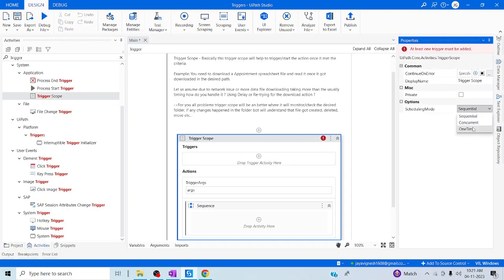We have three options: Sequential, Concurrent, and One Time. If you want to perform this particular action in your script for only one time, you can go ahead and mark it as One Time — it will not keep monitoring the particular action. If you want to make it Sequential, which means keep monitoring the particular action continuously, then you can keep it as Sequential. Let me make it One Time, since I want it to run only once.